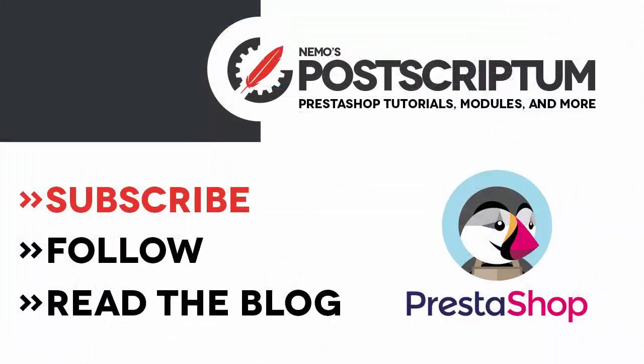So this is everything for today's video. I hope you found it useful and if you did please subscribe the channel and follow the blog at nemops.com for more great PrestaShop tutorials and tips. Thanks for watching, I will see you next time.